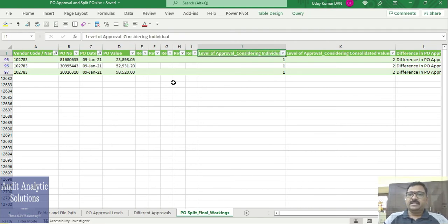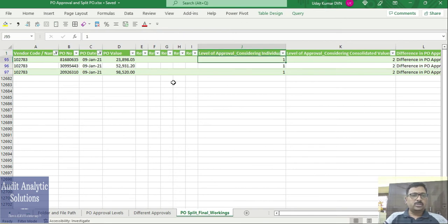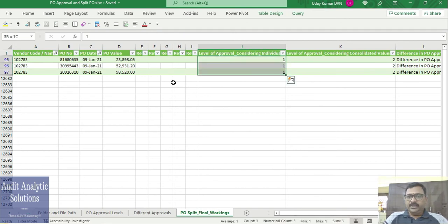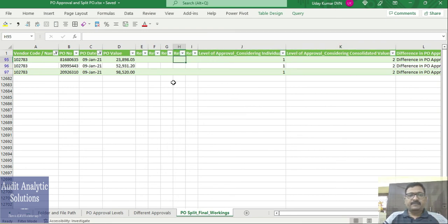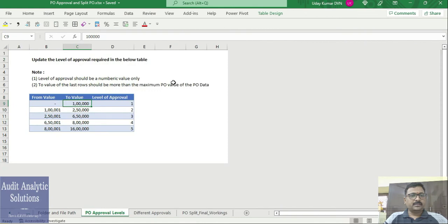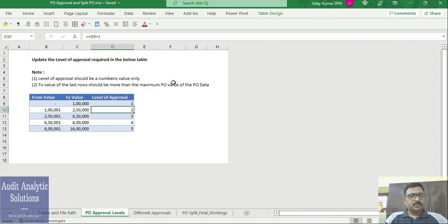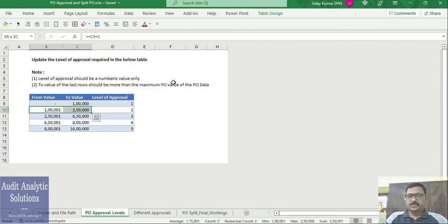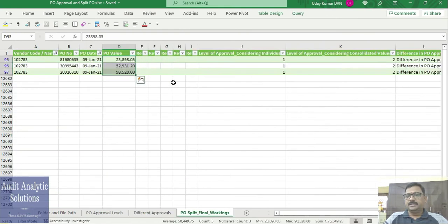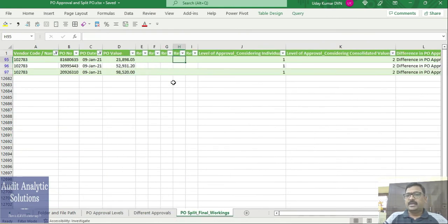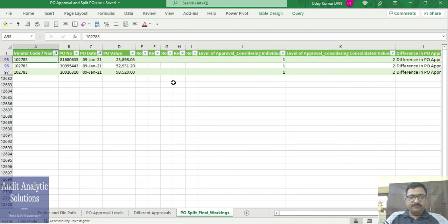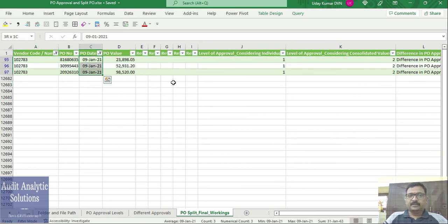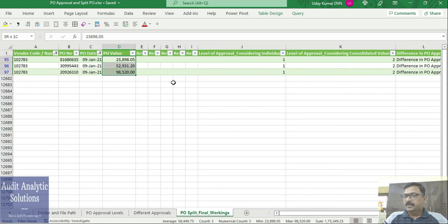This is the reference 1, 2, 3, 4, 5, whatever you give there, and this will give me the level that is required. If I consider individual values, level 1 needs to approve. But if I consider consolidated value, level 2 is required, which is 1 lakh 75,000. Level 2 is 1 lakh to 2 lakh 50,000, so it comes under level 2. I have a case where for the same vendor on the same date, multiple POs have been raised.